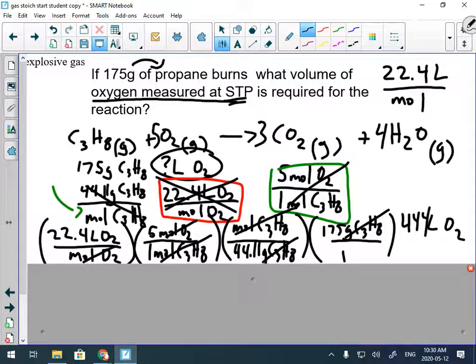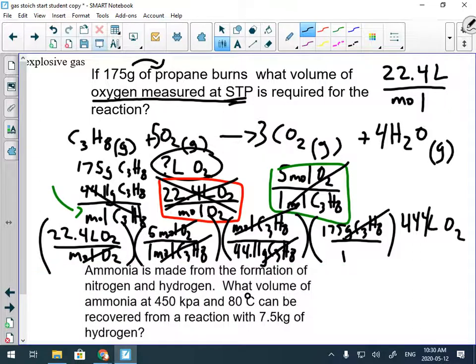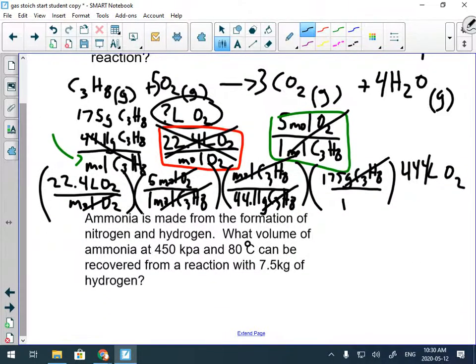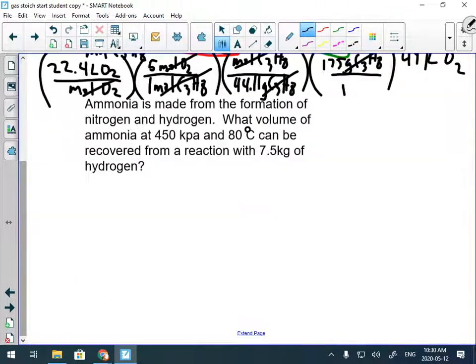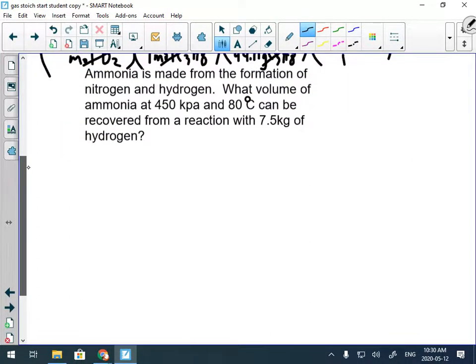So there are a couple of extra things to remember: we still need molar mass if the question gives us a mass, and we still need constants if the question mentions them like STP or SATP. All right, we're going to try one more question — this is the only other one today so we don't overload you.